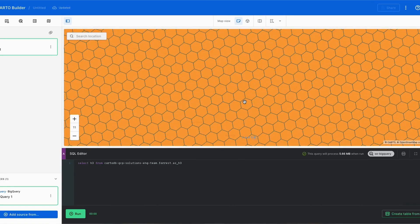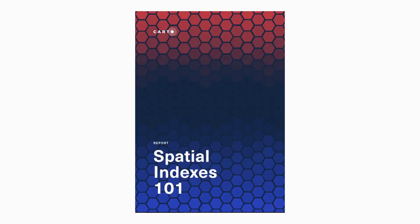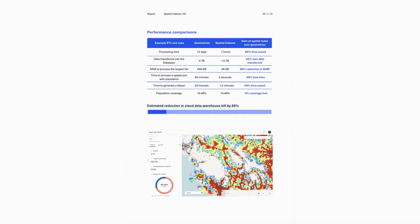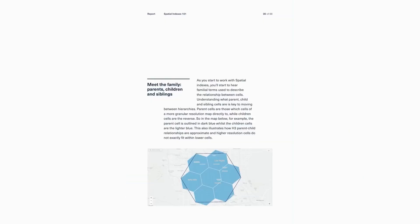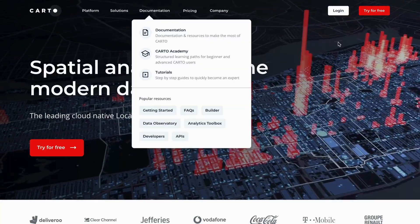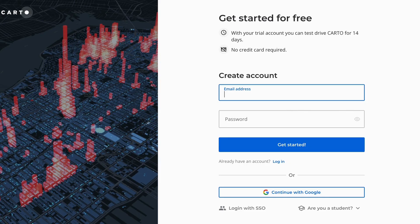All of that information and more is actually stored in the report 'Spatial Indexes 101.' I definitely recommend grabbing a copy, as it walks you through everything you need to know about getting started and which index to start using. When you're ready to get started, go ahead and grab a free trial at carto.com.